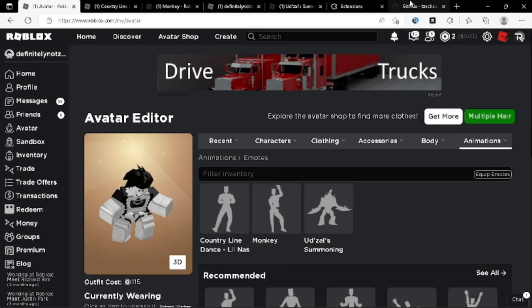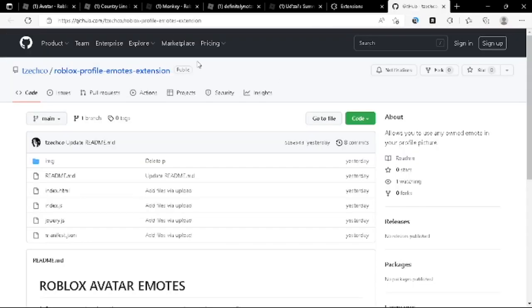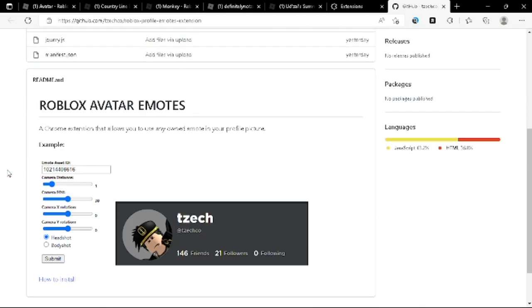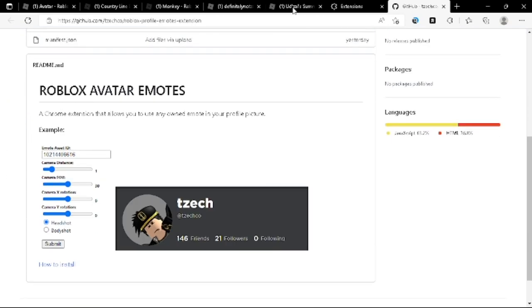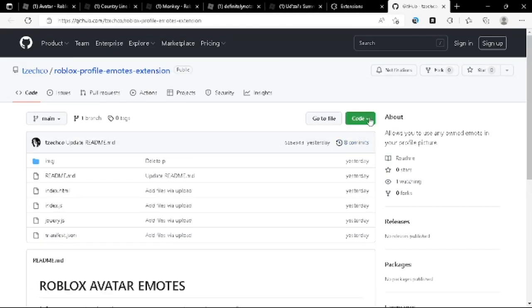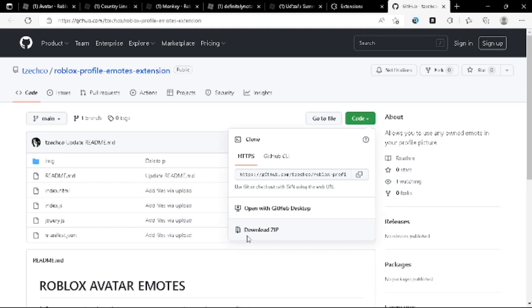I'm going to remove it real quick. But what you want to do is go to the GitHub that I put in the description, if I remember to put it in the description, which I probably will. And you click code, download zip.